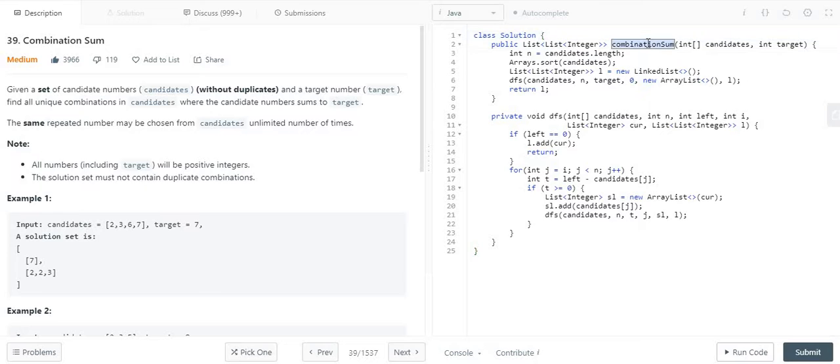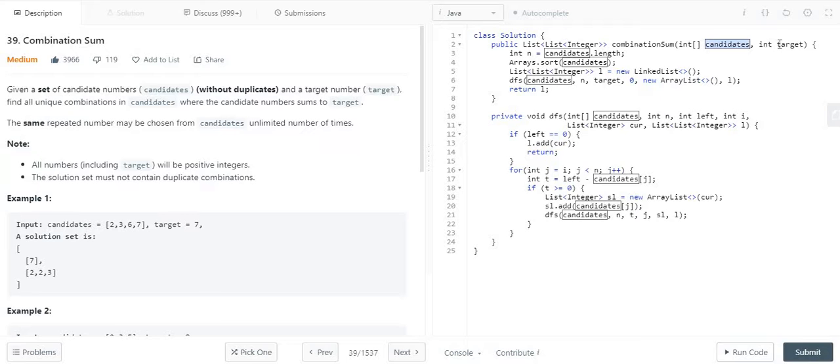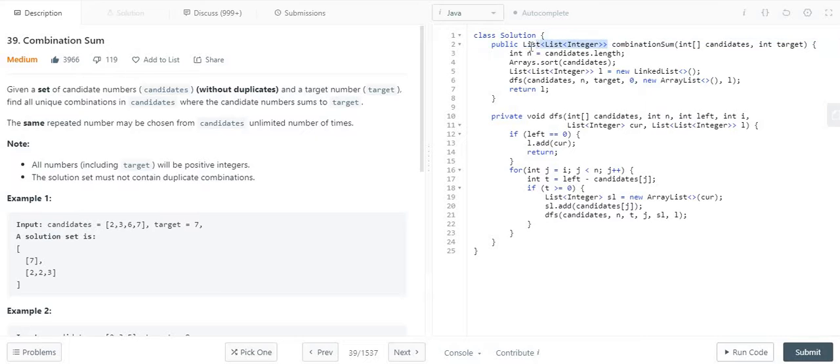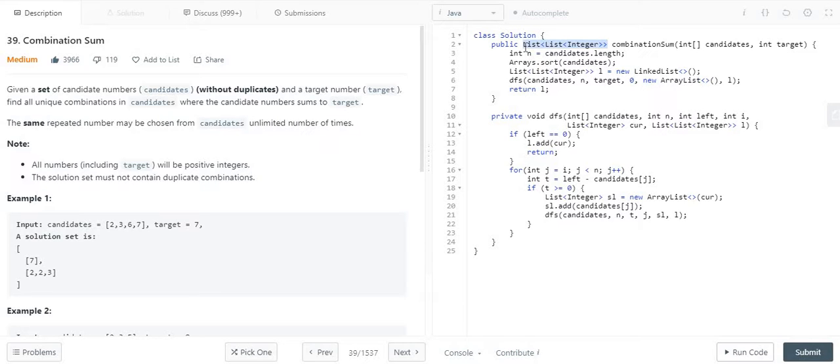This is the function combination sum with two input parameters: the candidates array and the target value. What we have to return is a list which has a list of elements whose combination or sum is equivalent to the target. So that's our objective.